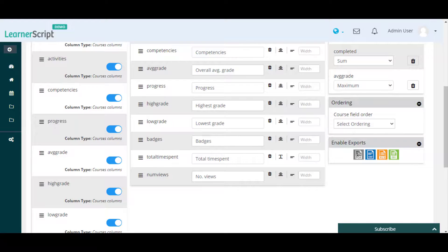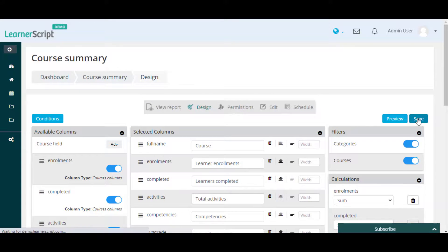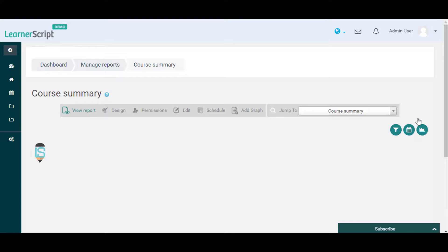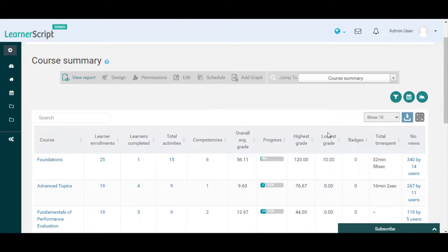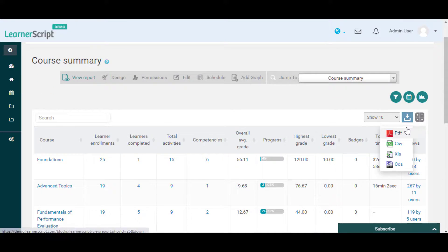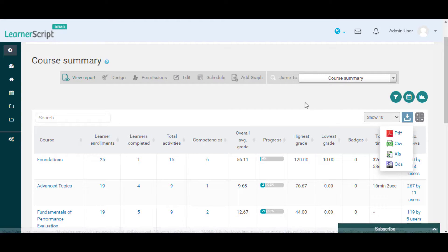You need to click on the PDF option from the Enable Export section and save it again. Now you can see the PDF format download option appearing here on the course summary report. Like this, you can enable or disable any particular report format export in LearnerScript.